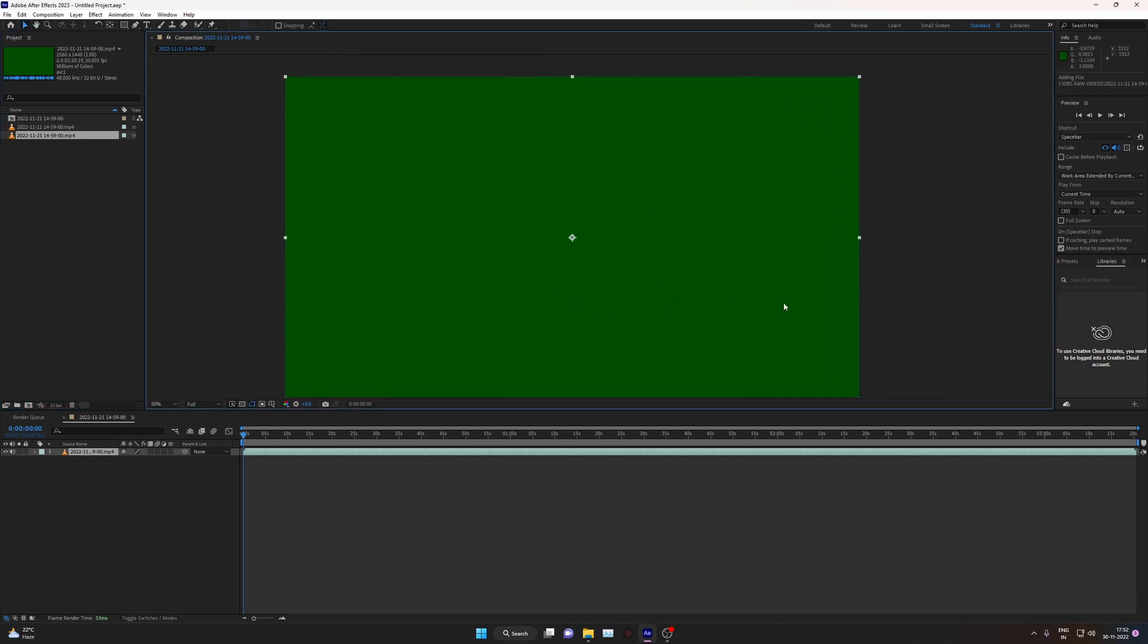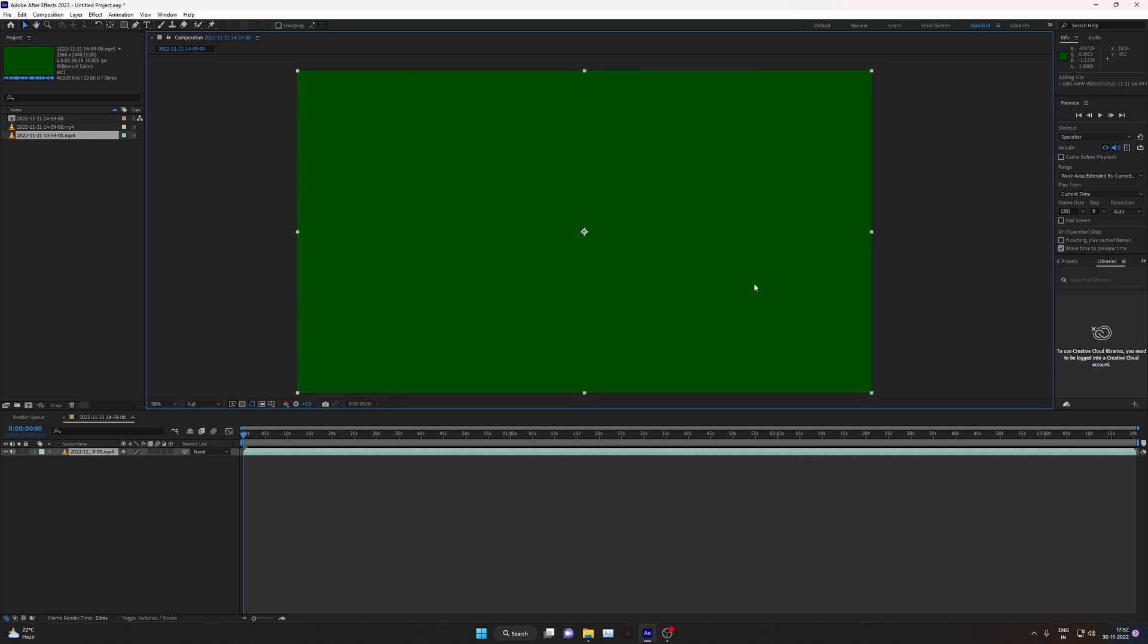This is an issue from NVIDIA and they are already working on that. If you are watching this video after a few months then you have to update your NVIDIA drivers. Otherwise After Effects is already fine, there is no issue with that.